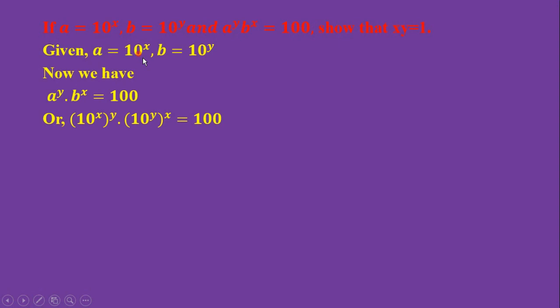Here a equals 10 to the power x, then a to the power y equals 10 to the power x times y as it is. But b equals 10 to the power y, then b to the power x equals 10 to the power y times x as it is. It equals 100.